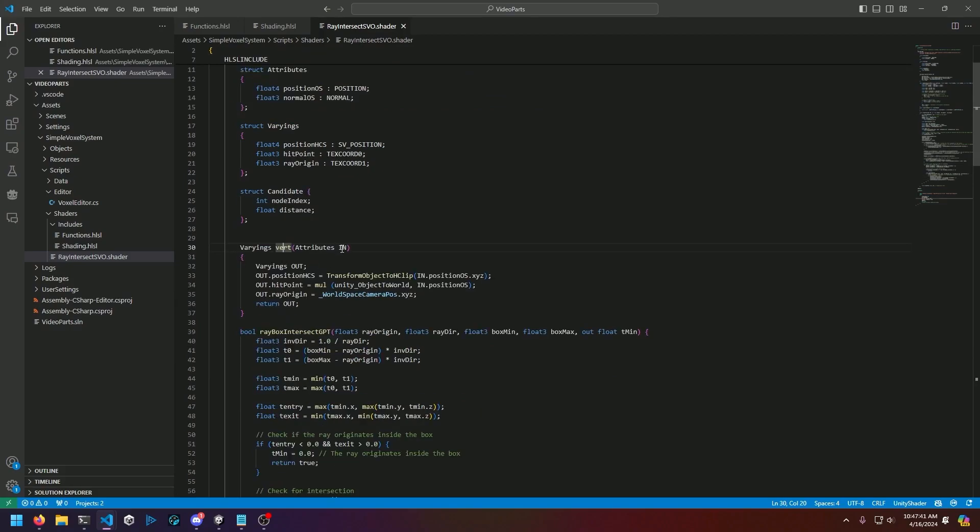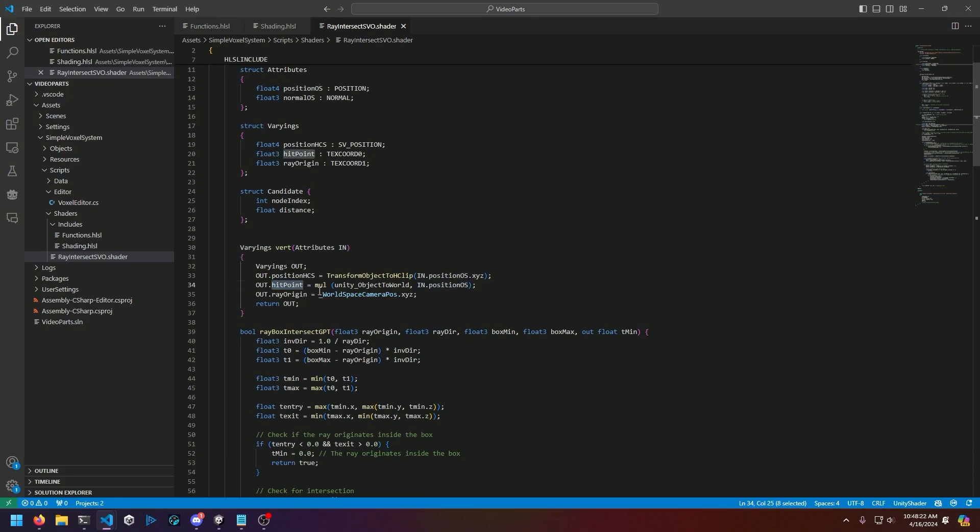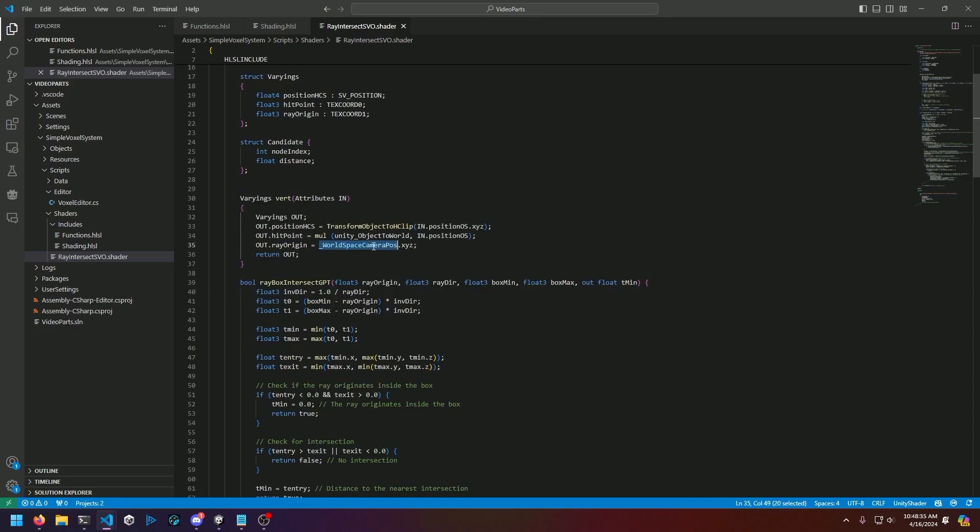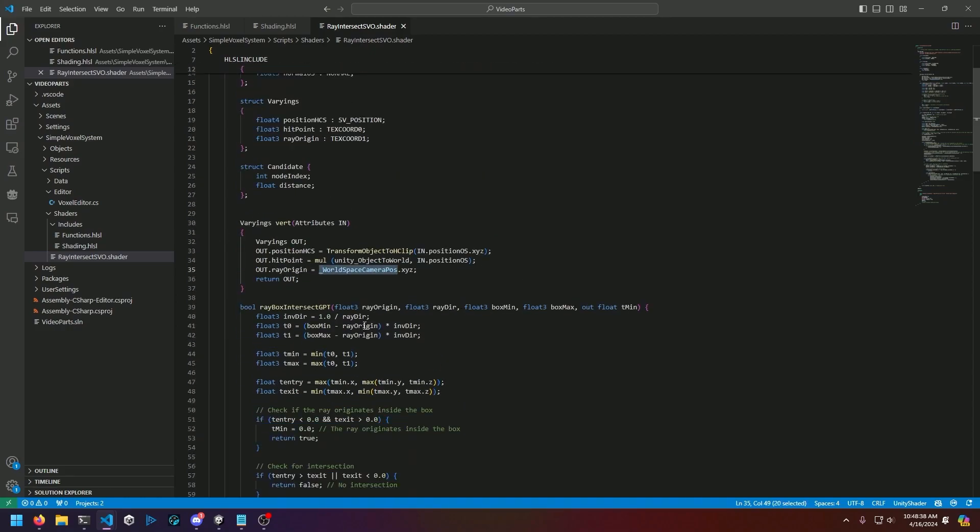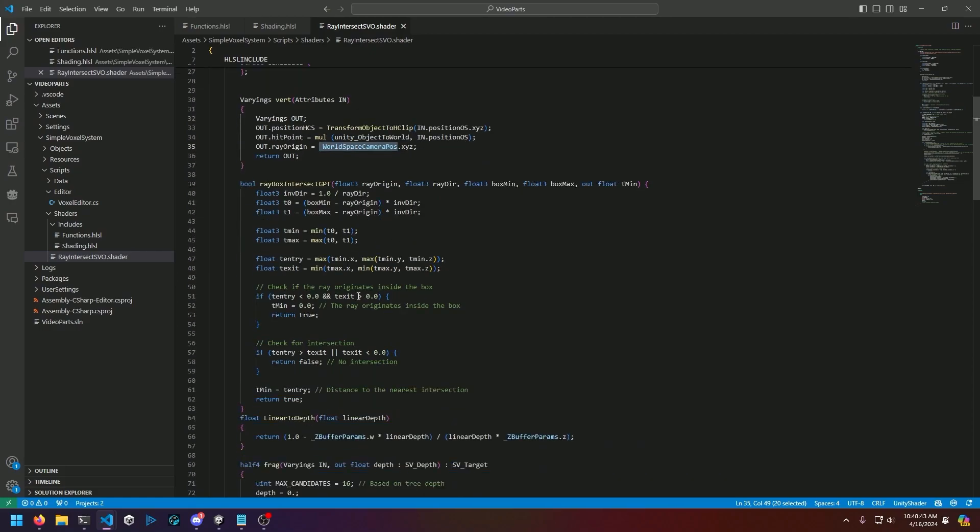Our vert pass simply takes our varyings that we're going to be outputting. Then we transform our object position from the object to h clip, which I'm going to be completely honest, I'm not 100% sure what that is. Shader isn't normally my cup of tea, I'm used to compute shaders. Then we also get our Unity object to world space position and our vert position, and we calculate that as the hit point of our visuals. We also have our ray origin which is our world space camera position, which is a universal variable.